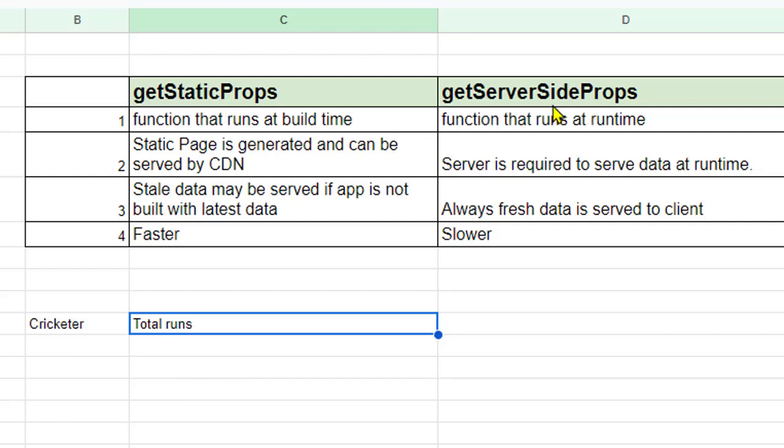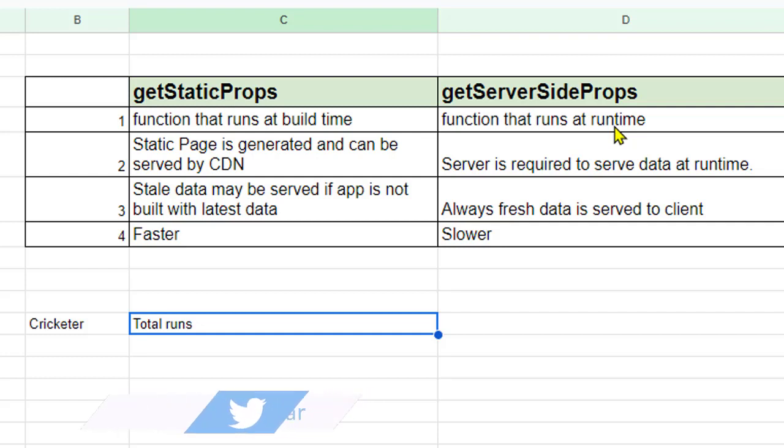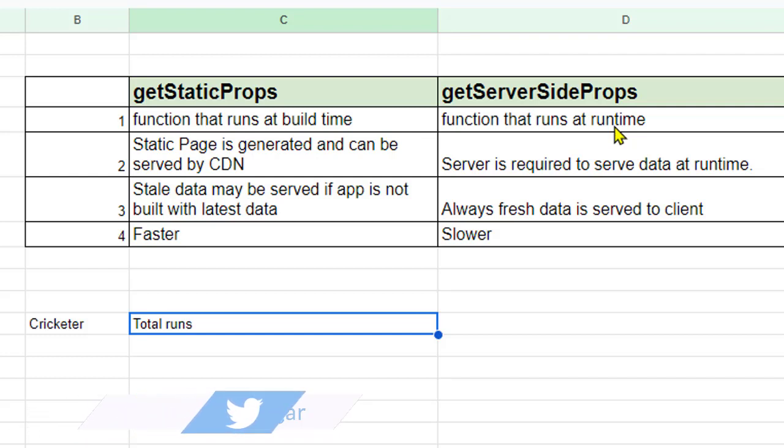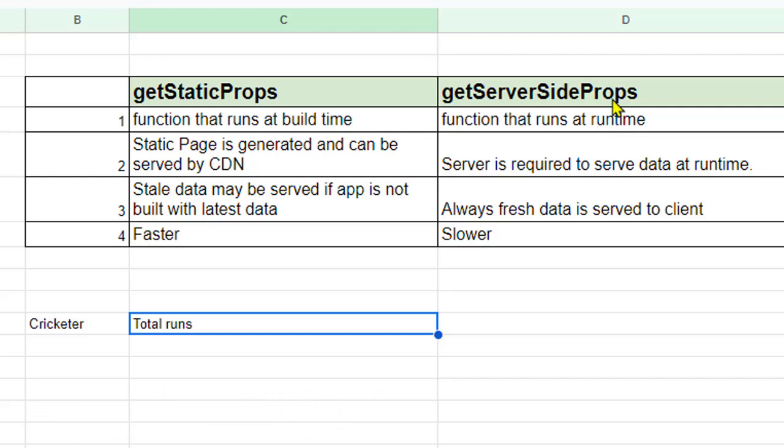While in case of getServerSideProps, this function gets executed at runtime. What it means is that after you have built the application and application is up and running, then the client comes and requests a page. At that point of time this getServerSideProps function is gonna get executed.